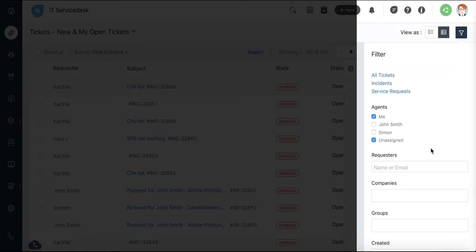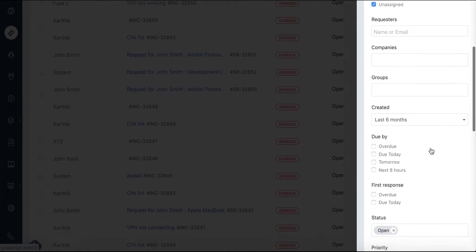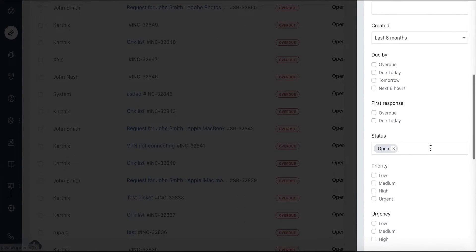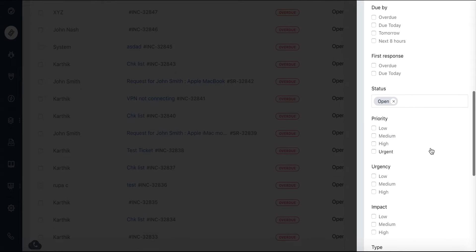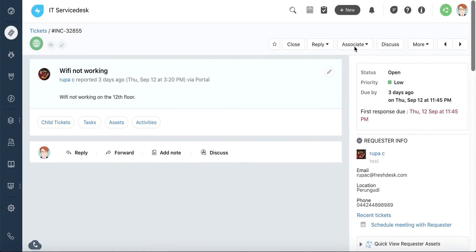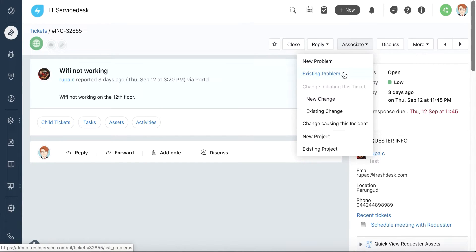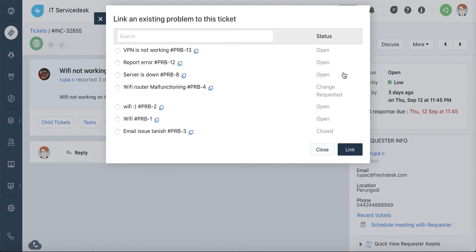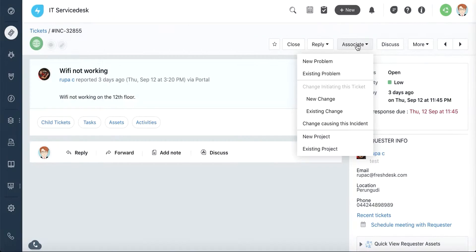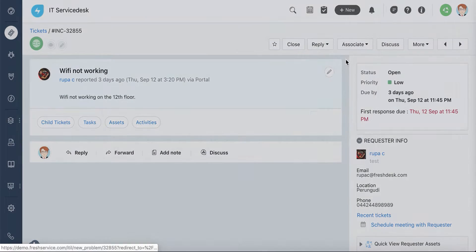The filters on the right side of the page help you save time when you're trying to locate the ticket that you're looking for. If you think that an incident is caused due to a specific issue, you can document it by linking to an existing problem or by creating a new one.